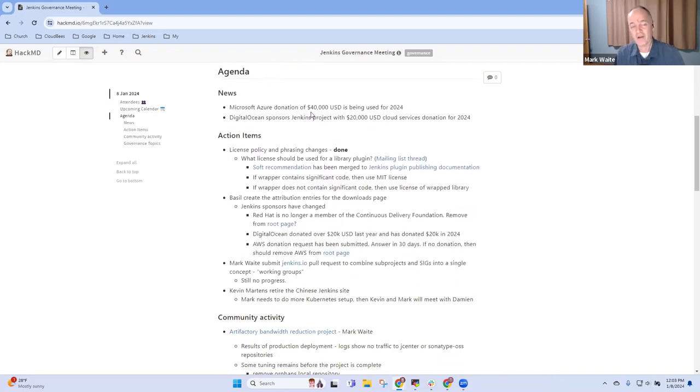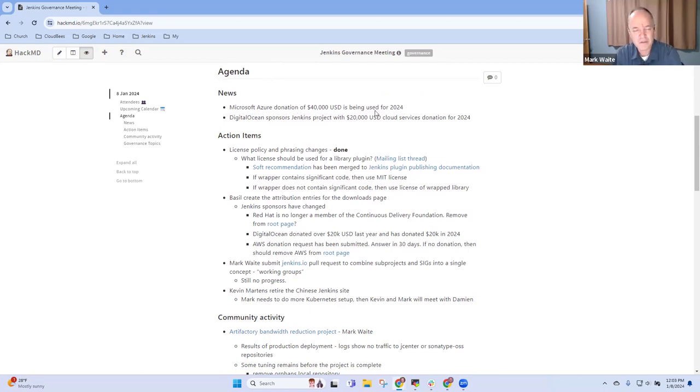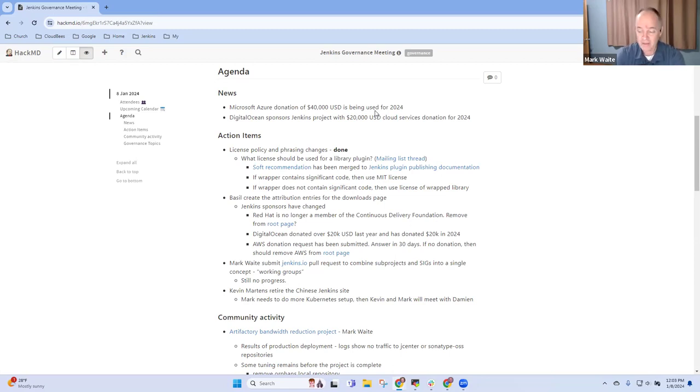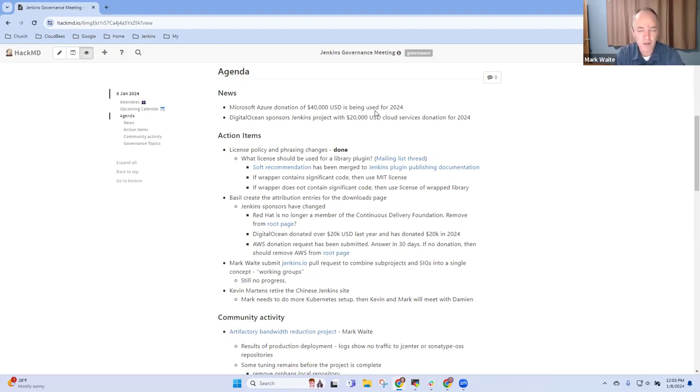Okay, let's look at the other items then. On the news side, we're delighted that the Microsoft Azure donation of forty thousand dollars is being actively used. We've consumed the first thousand dollars of the donation. Thanks to Microsoft for donating. Digital Ocean is also sponsoring the Jenkins project for 2024 with twenty thousand dollars of cloud services. Very grateful to both those sponsors. Thank you.